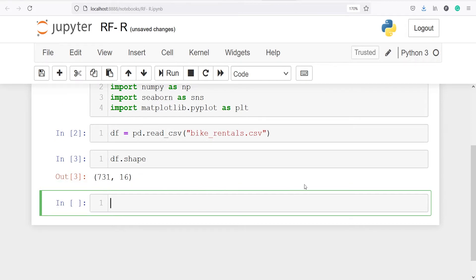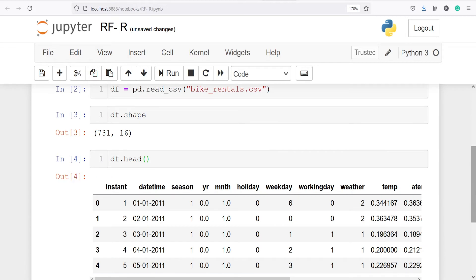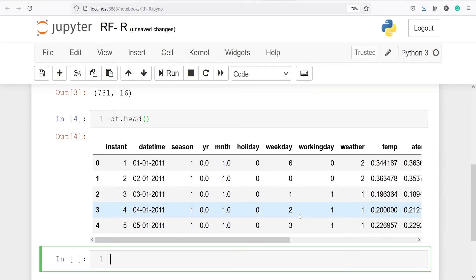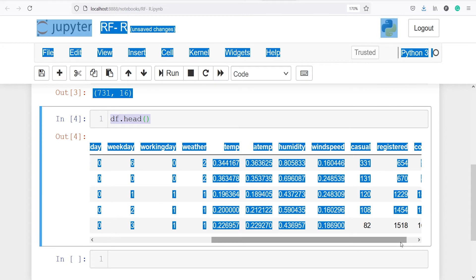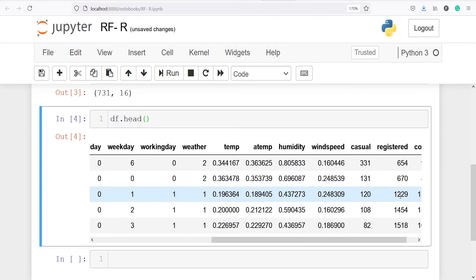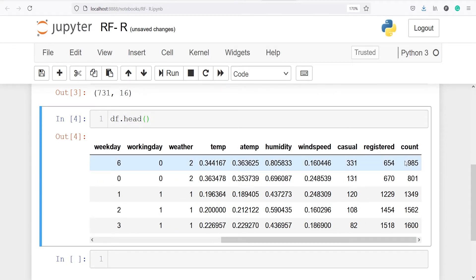Let's look at the top 5 rows of our data frame using df.head(). In the output you will see the data frame with columns such as instant, datetime, season, year, month, holiday, and so on. Here count is our target variable — we have to predict how many bikes would be rented per hour.